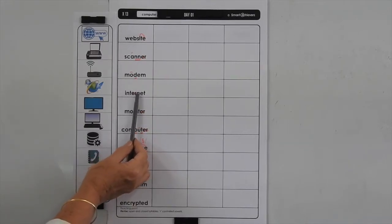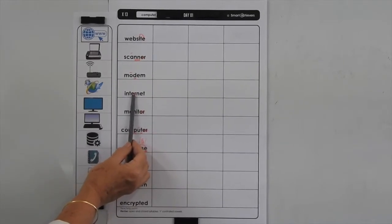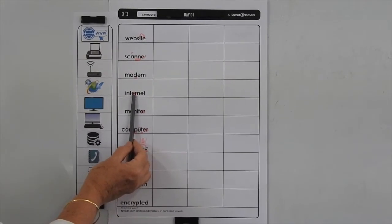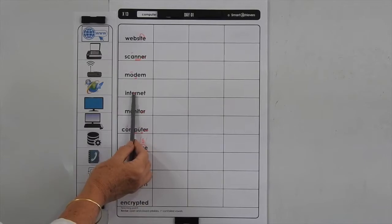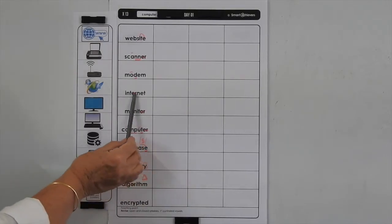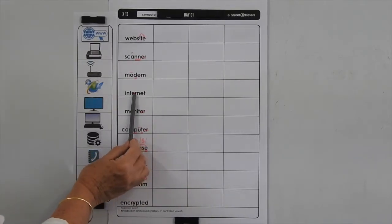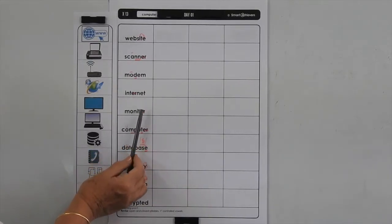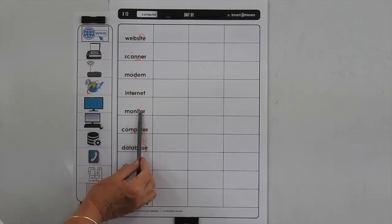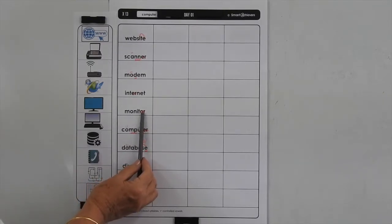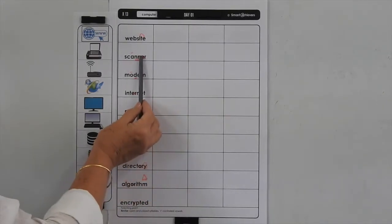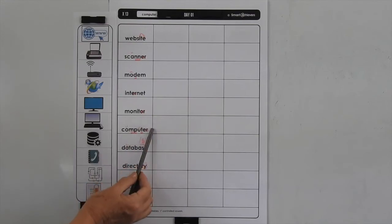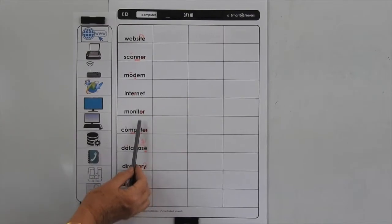In 'internet', we've got this R-controlled vowel, ER, in the middle here, so just be aware that it's ER and not IR or UR. In 'monitor', we've got the OR on the end here, different from the ER further up.